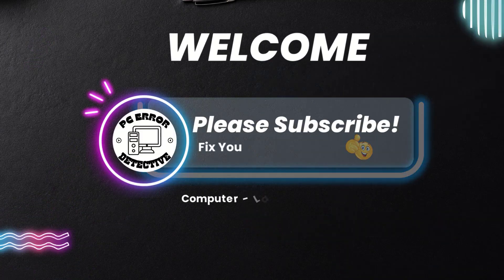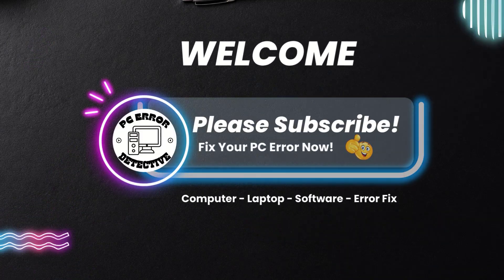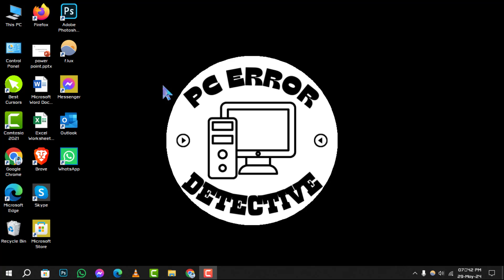Hello and welcome to PC Error Detective. Today, we're diving into how to turn on network discovery in Windows 10. If you find this guide helpful, don't forget to hit that subscribe button for more tech tips. Let's get started.